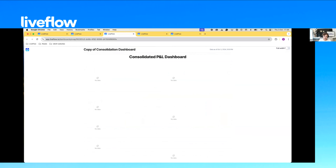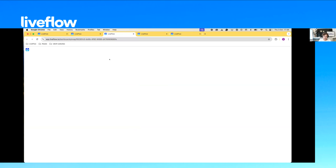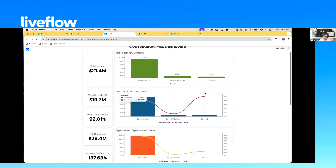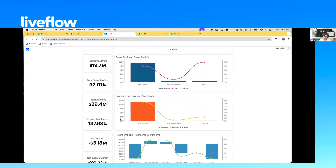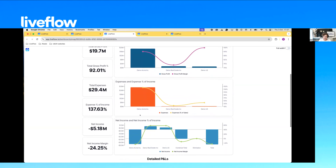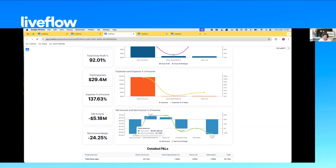The third thing I wanted to show you is an example of what we can do on consolidation. What we have here is a group of three companies. You can see high-level metrics: total income and how it breaks down by company, gross profit and gross profit percentage by company, expenses and expense percentage of income by company. Really just taking all those metrics at a high level on the left and breaking them down by company on the right.